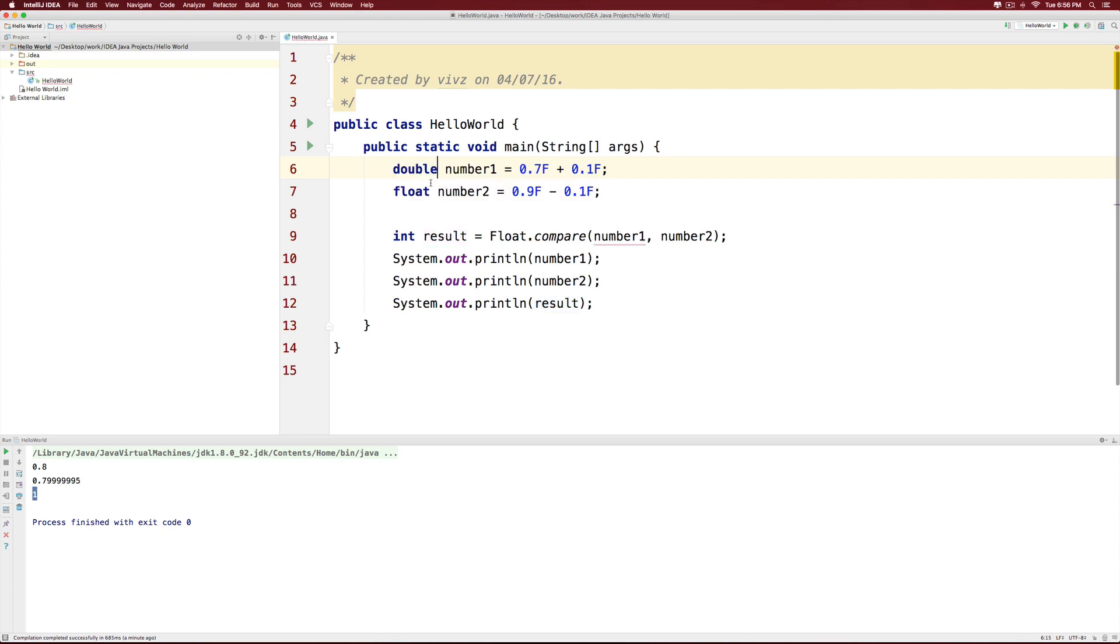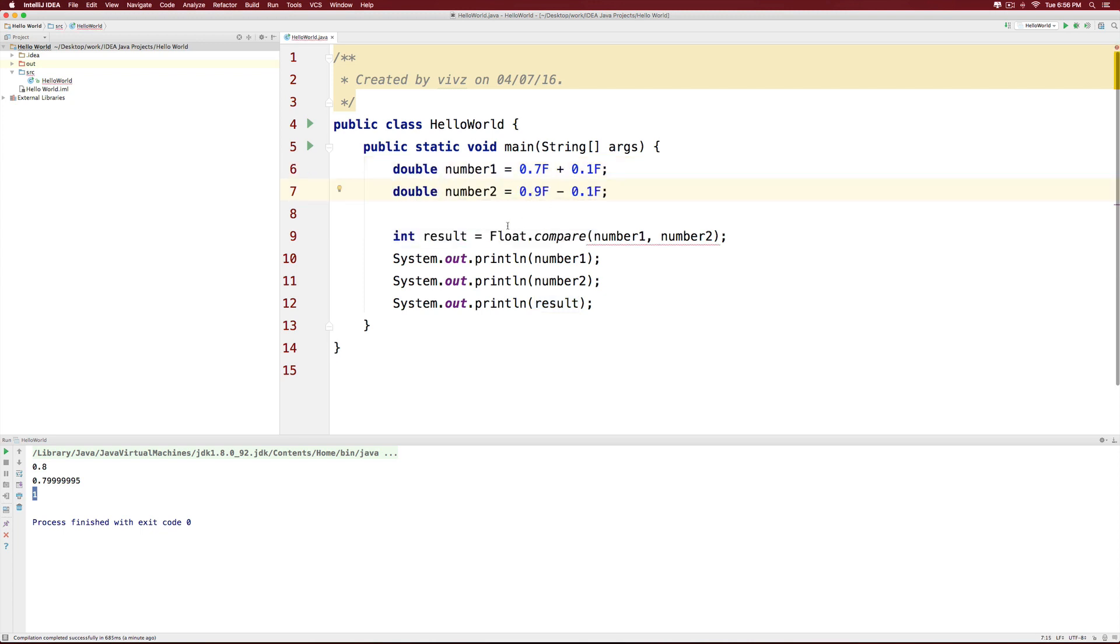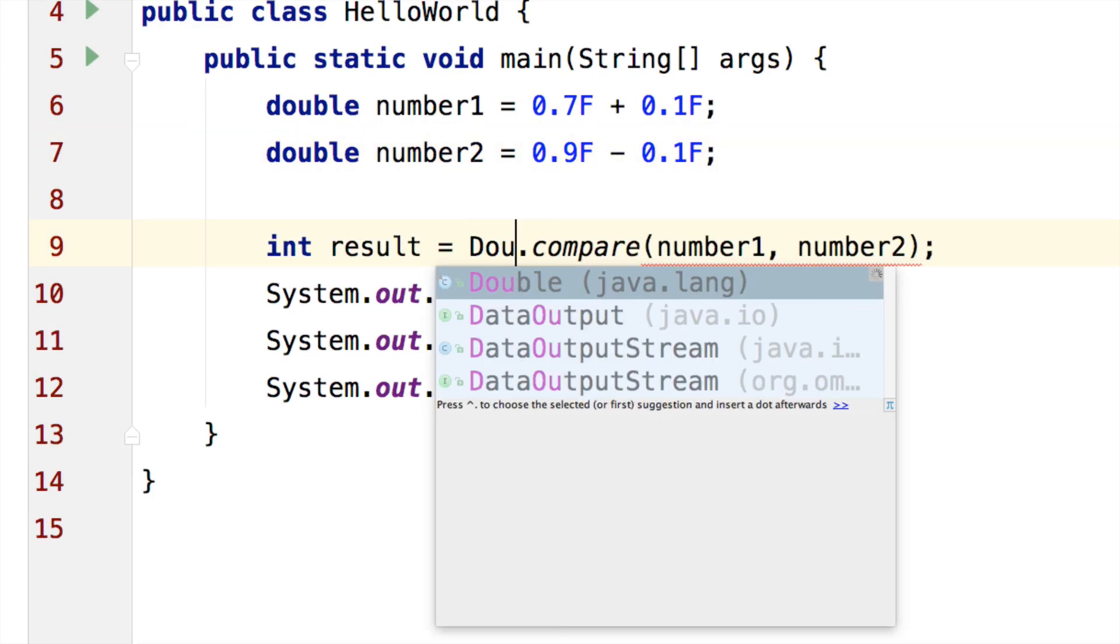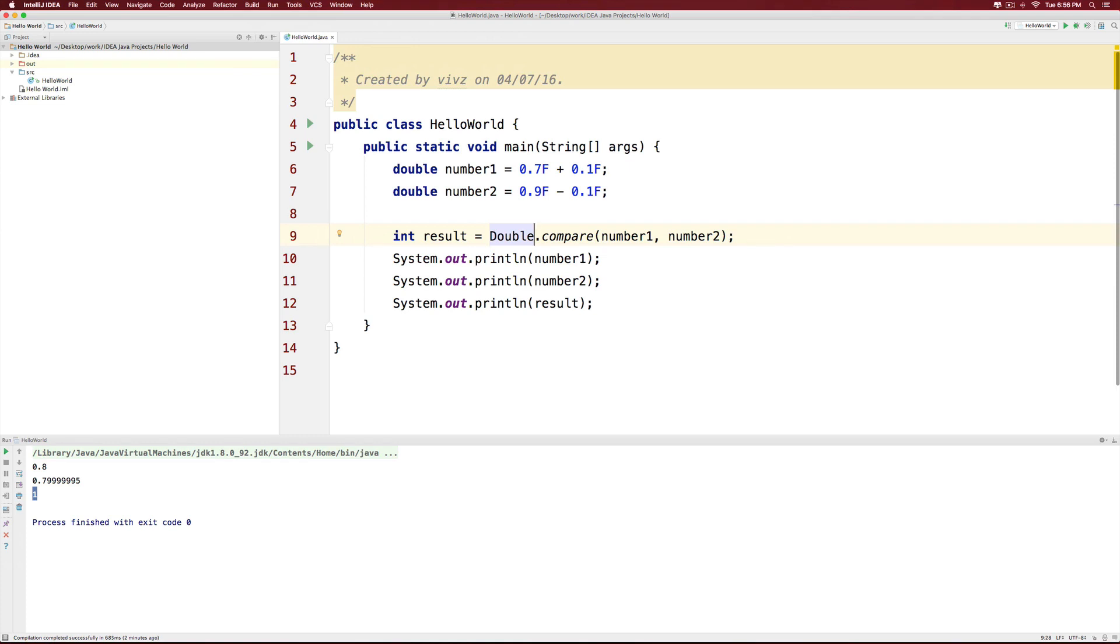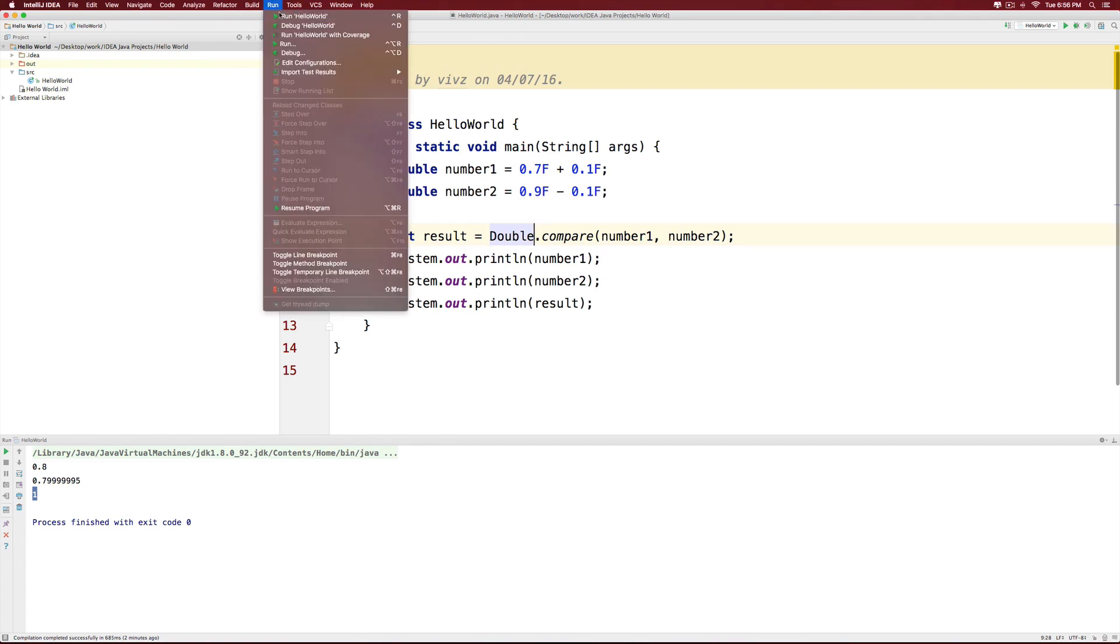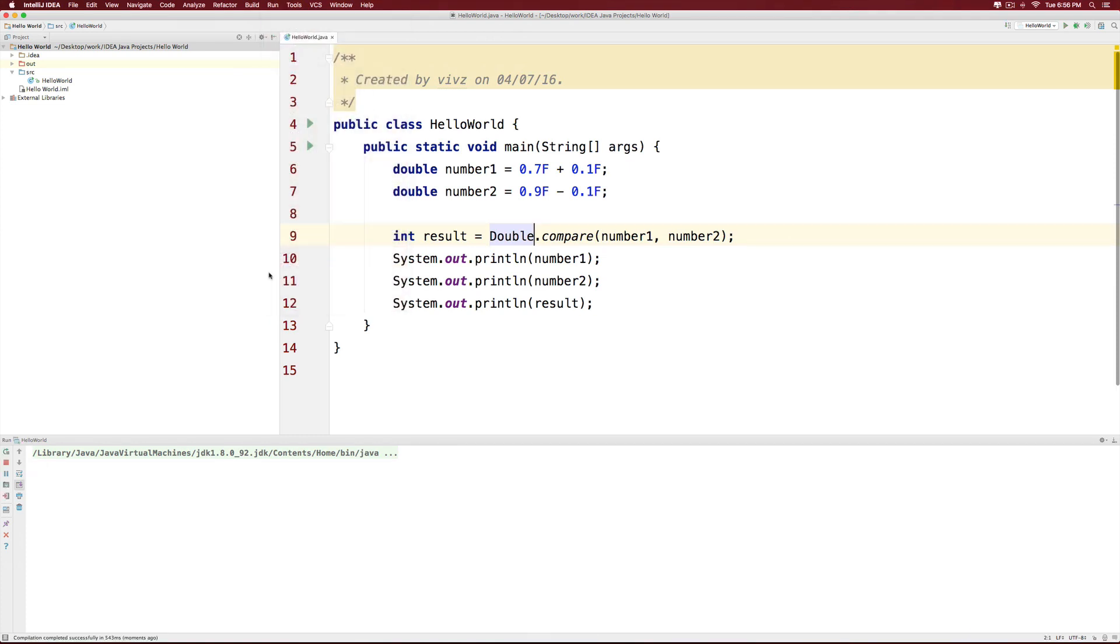The same way we can compare two double numbers. If I change the data type to double here, all I have to do is compare the numbers with the help of the double classes compare method. So I'll simply say double here and notice that I can run the program again and this time it's going to give me the same number.